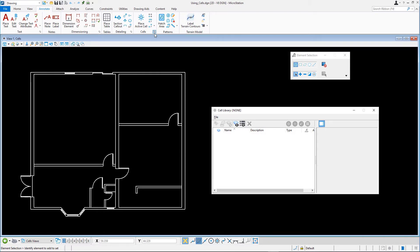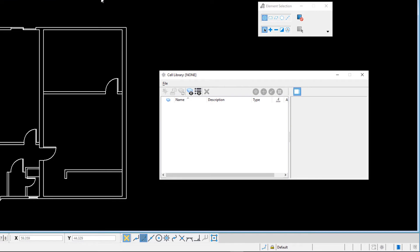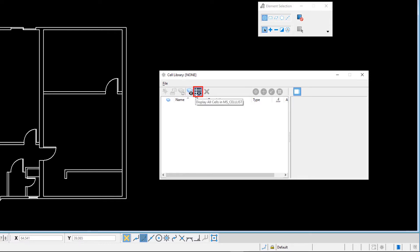No cell library is attached, so no cells are listed. One thing to note, if any cells are listed, ensure that the buttons Show Shared and Parametric Cell Definitions and display all cells in ms_cell list are disabled.